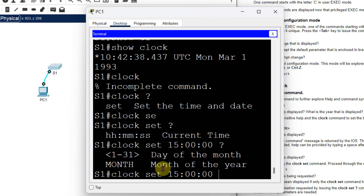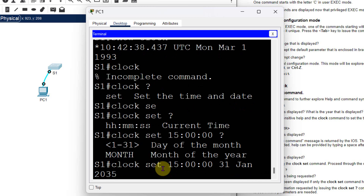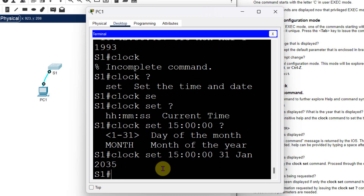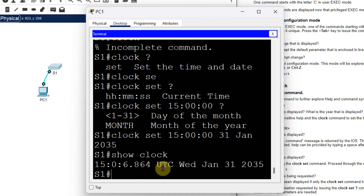I enter the date as 31, then January, then 2035. Press Enter. Now I check with 'show clock' and the clock is set to our parameters: January 31, 2035, and the time is 15:00:00. This is how you set the clock on the switch.